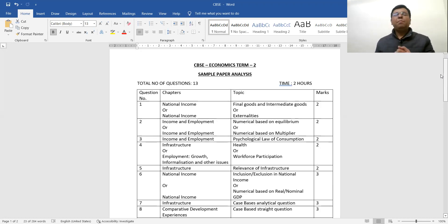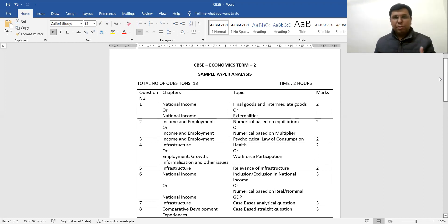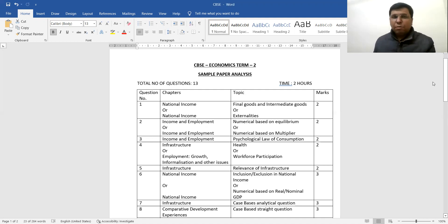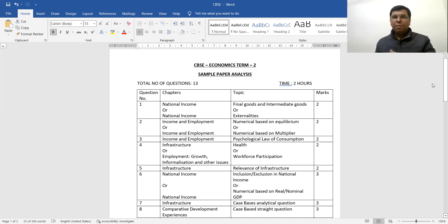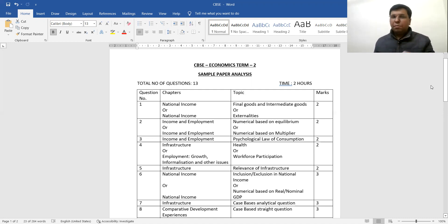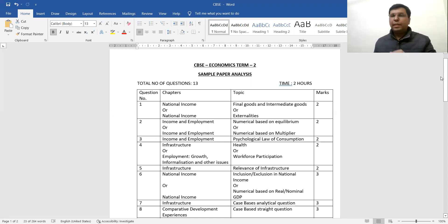Looking at the sample paper, it is of very good quality — a very good sample paper issued by CBSC. The first question is from national income — a straight question asking the difference between final goods and intermediate goods.